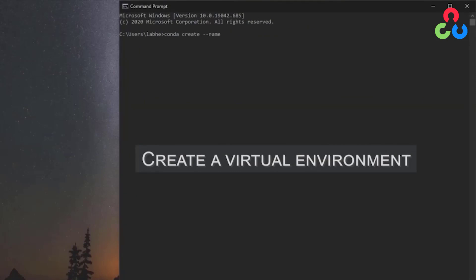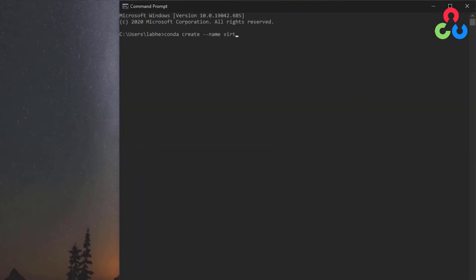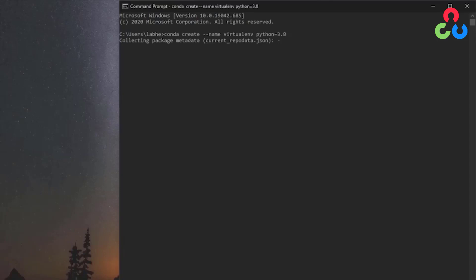We do that with conda create using the minus name option and then specify the environment name virtualenv and then specify the version of Python which is 3.8. So let's go ahead and issue this command which is going to create the virtual environment.